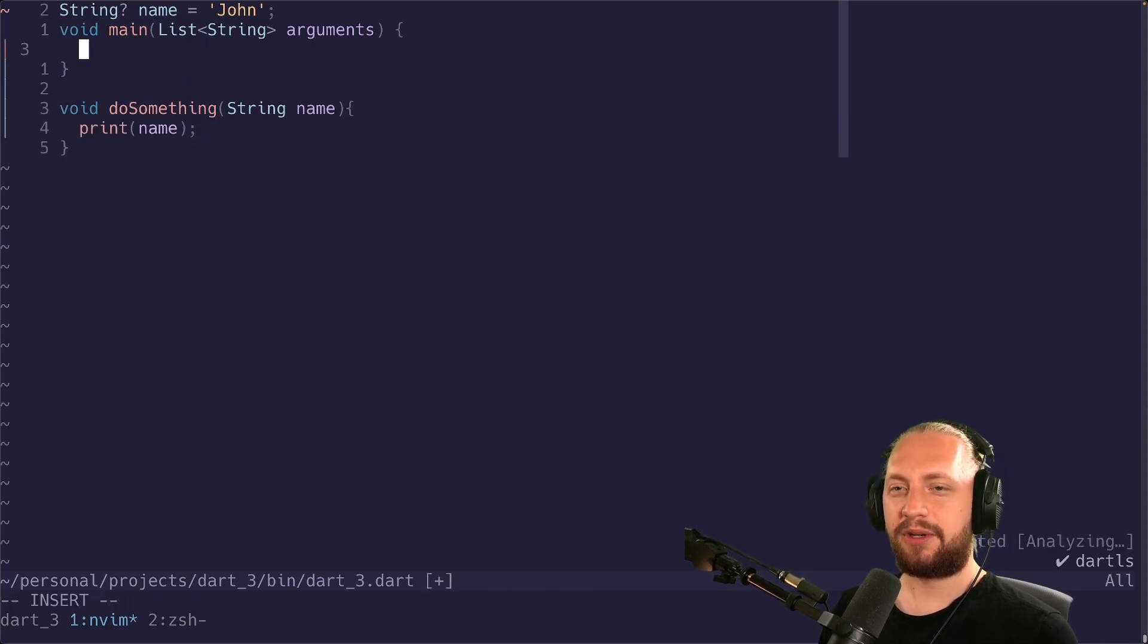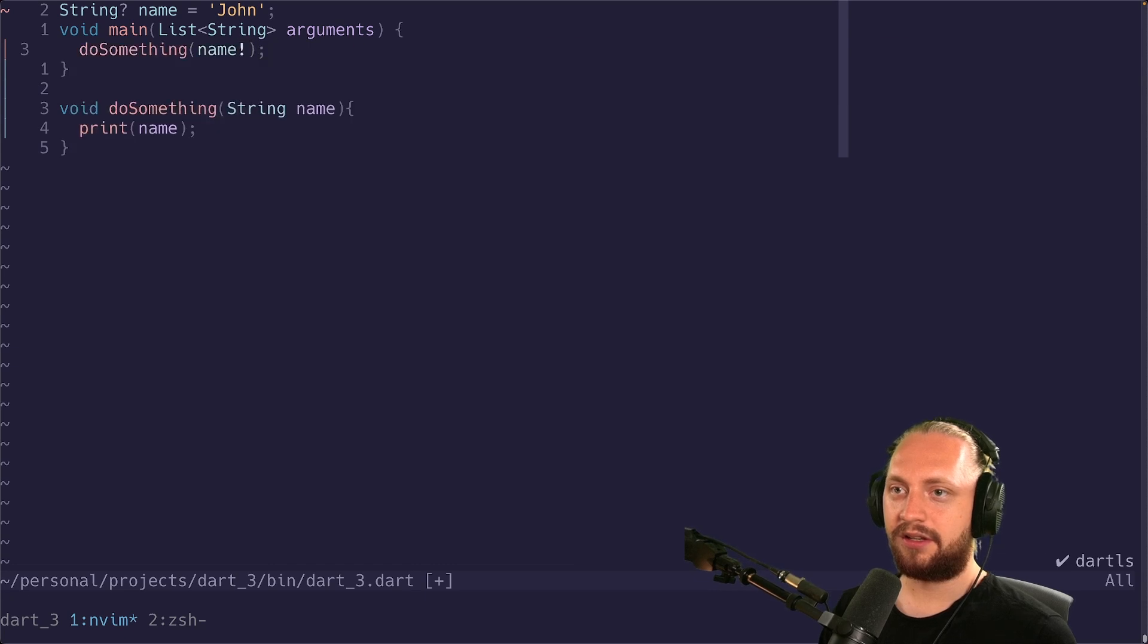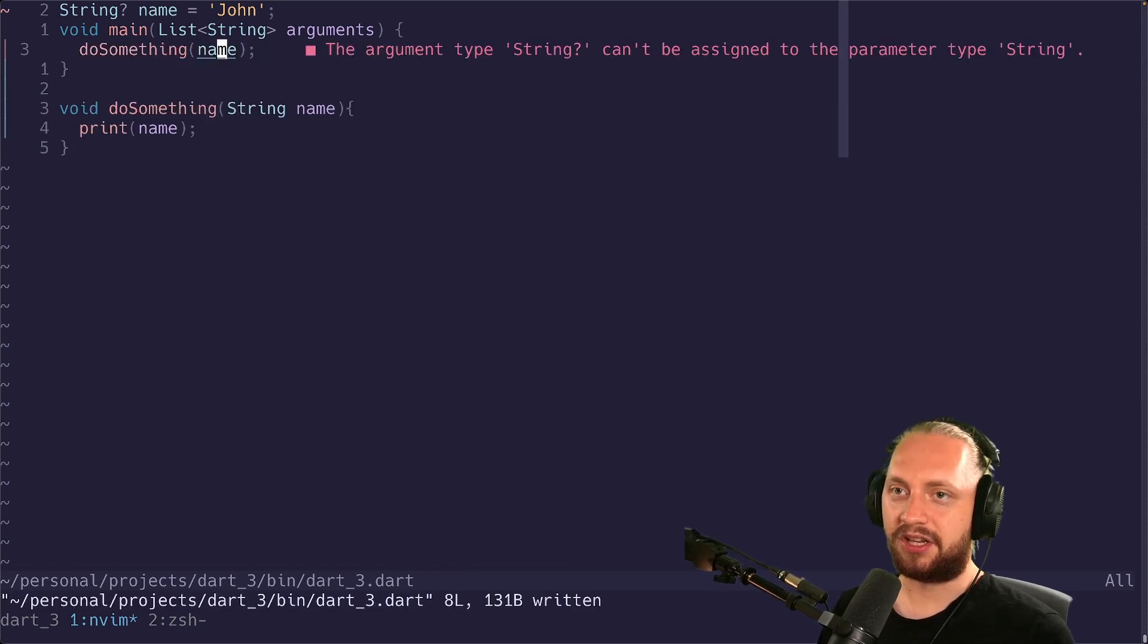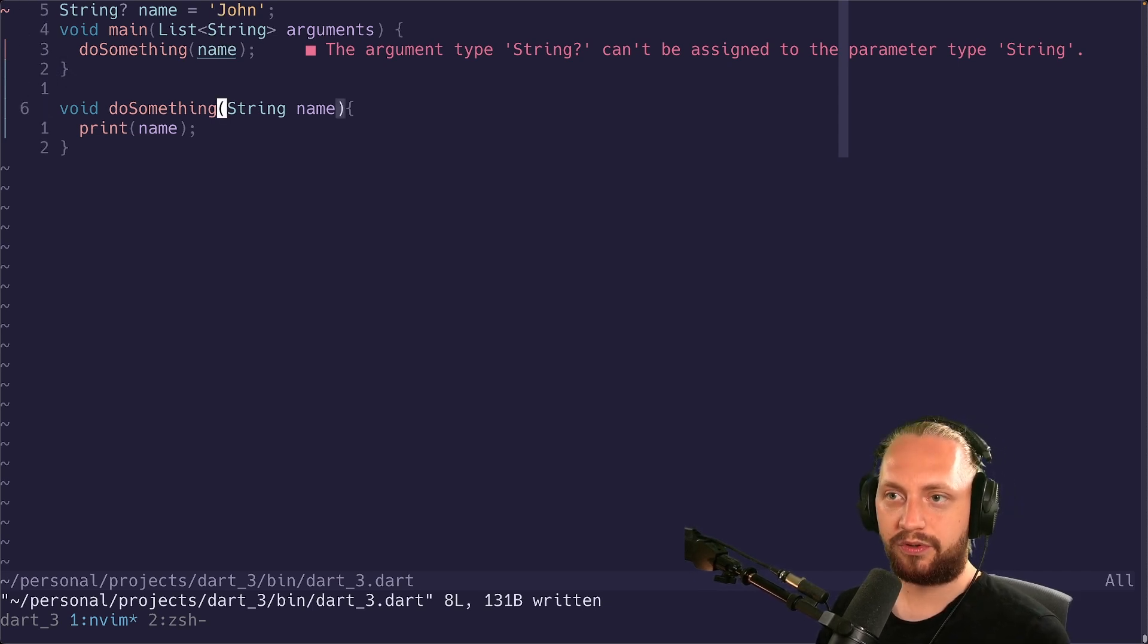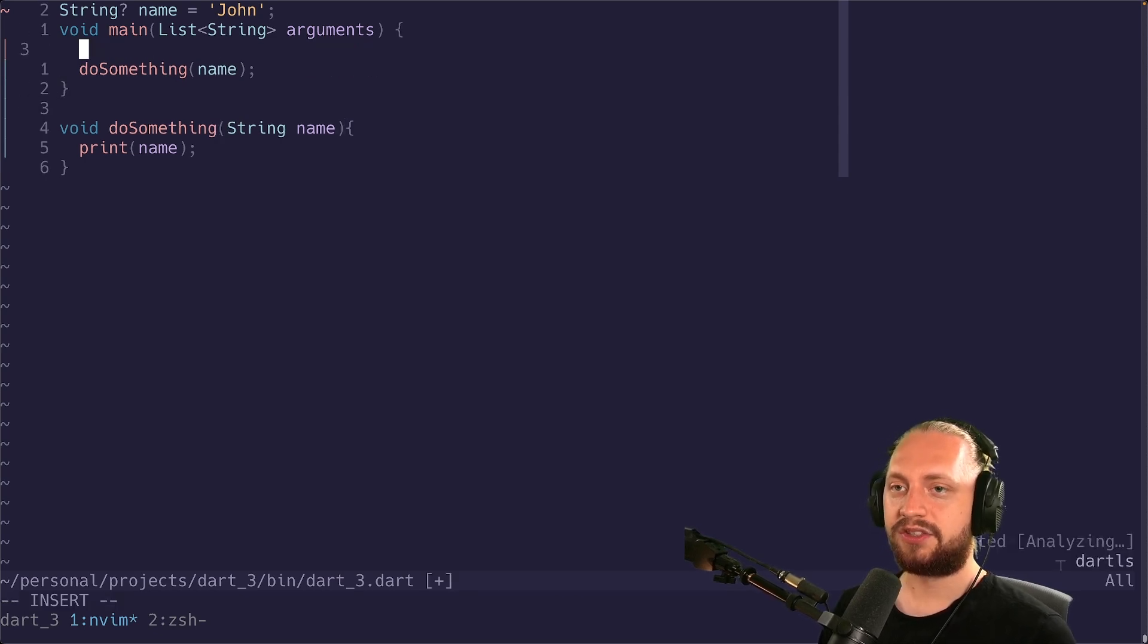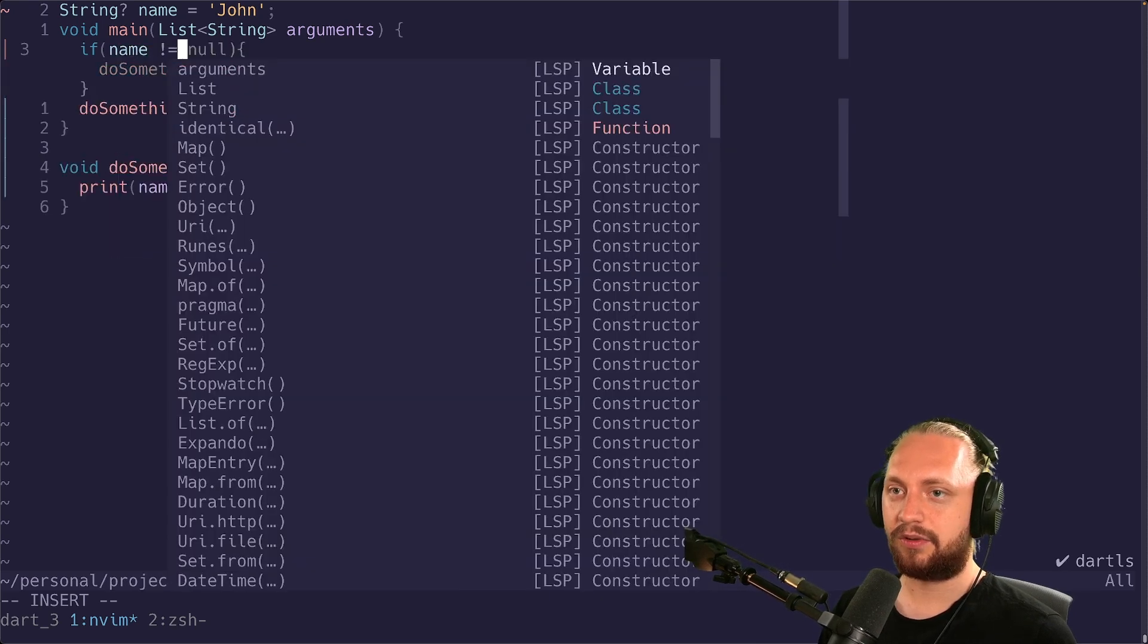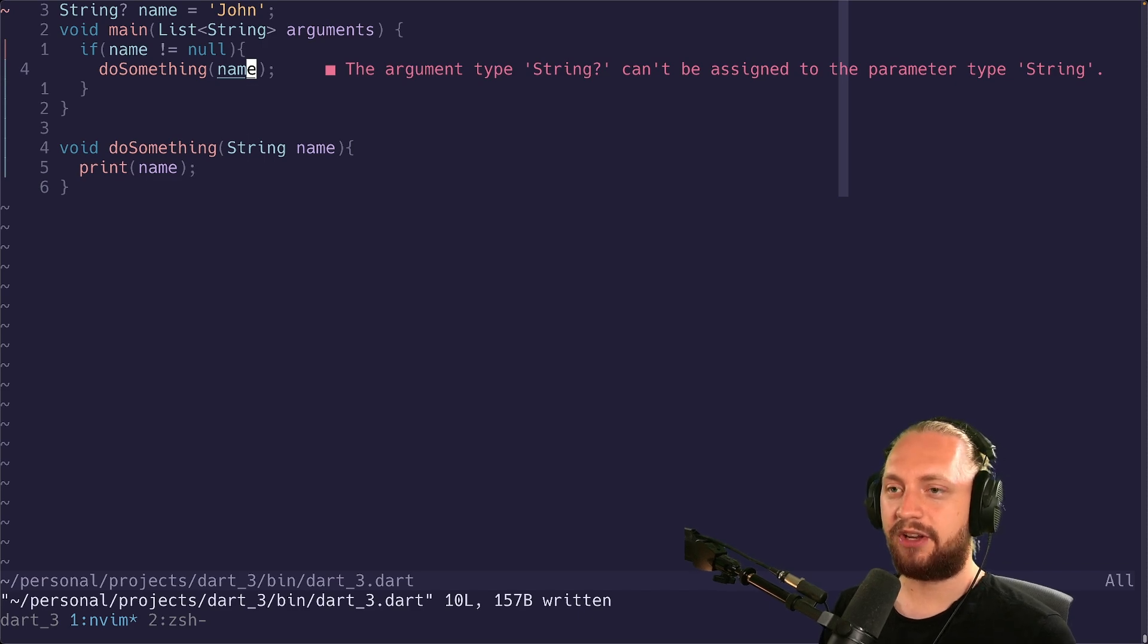So for example if we would do something like do something here we would see that okay this requires a non-nullable type because our name is nullable and the required parameter is non-nullable. So we would probably do something like if name is not equal to null. The type system is still telling us that this name variable is nullable.